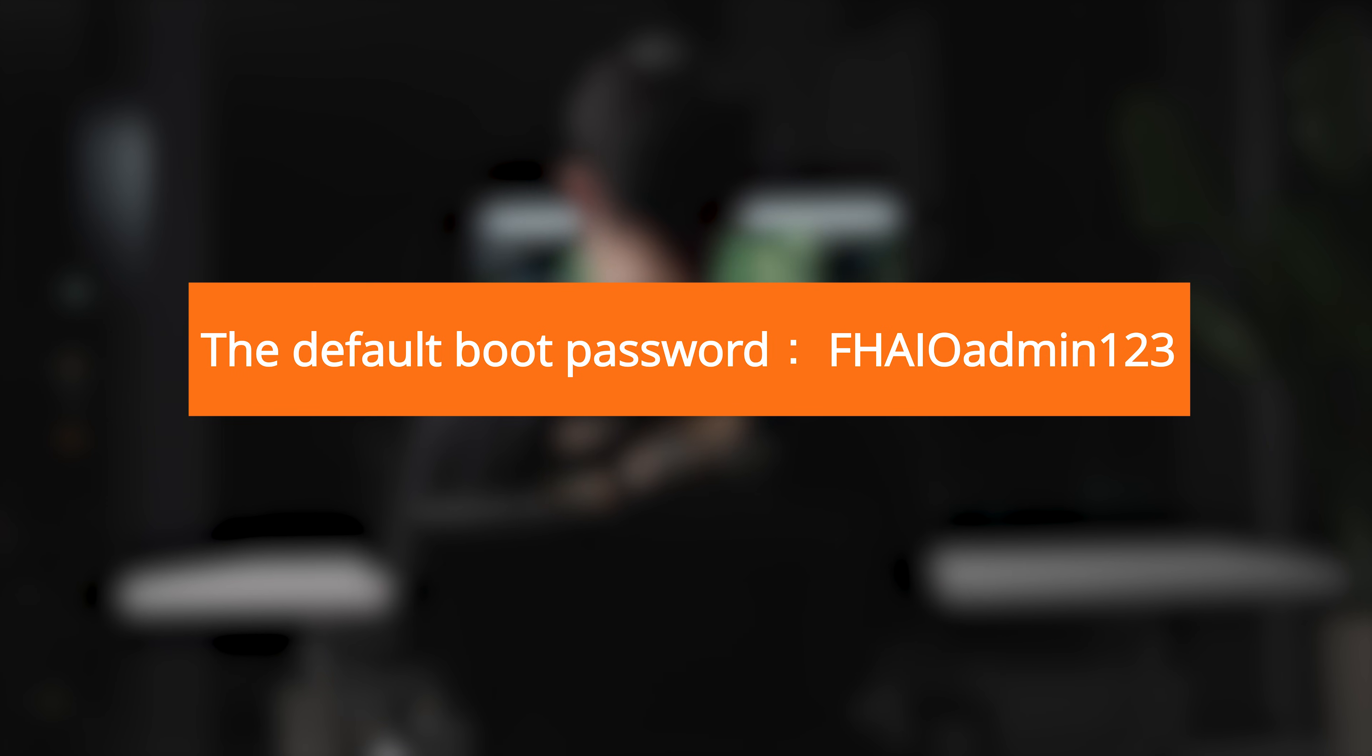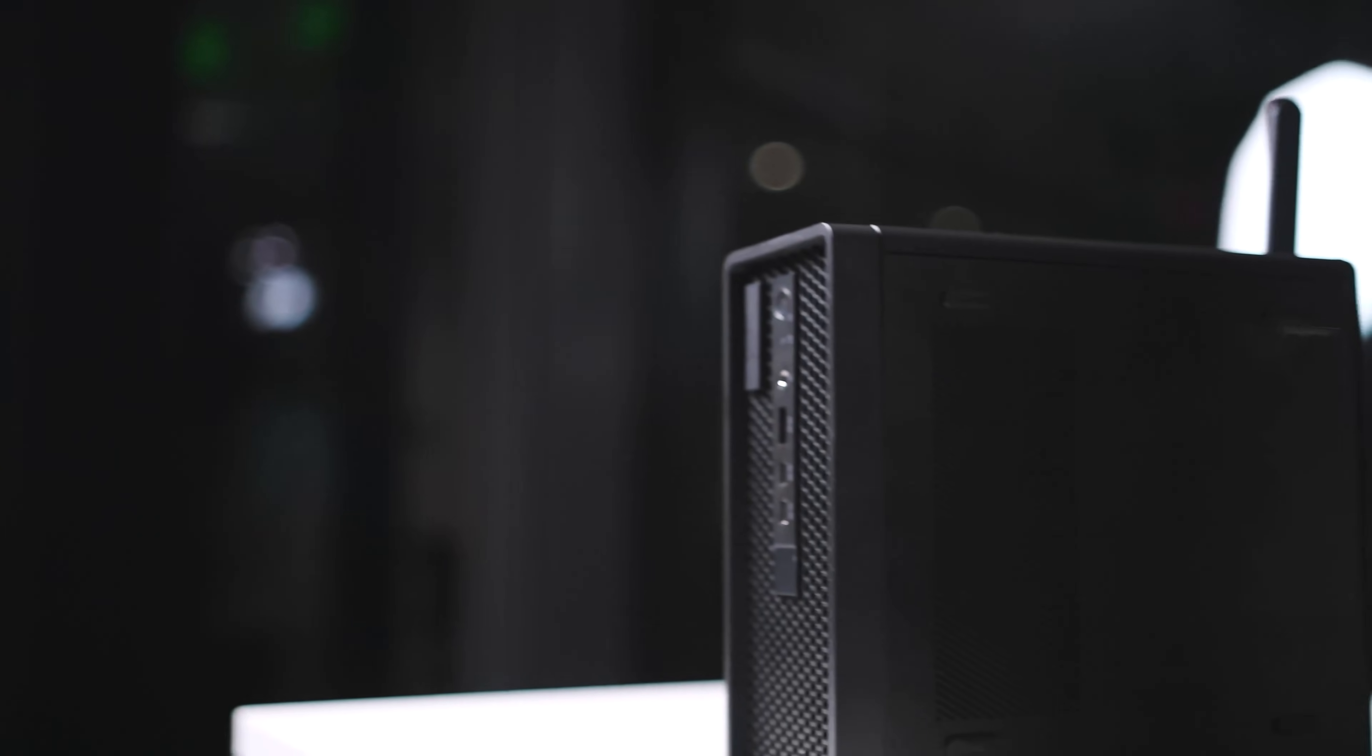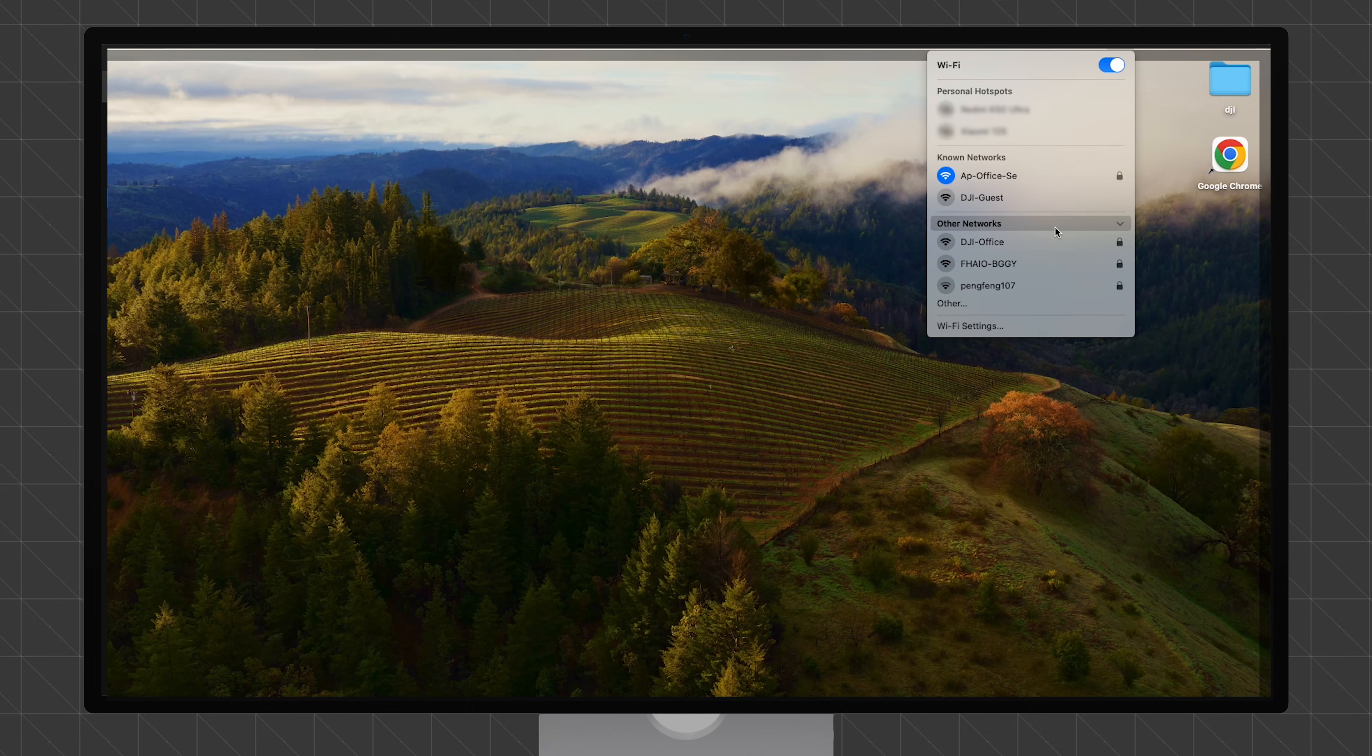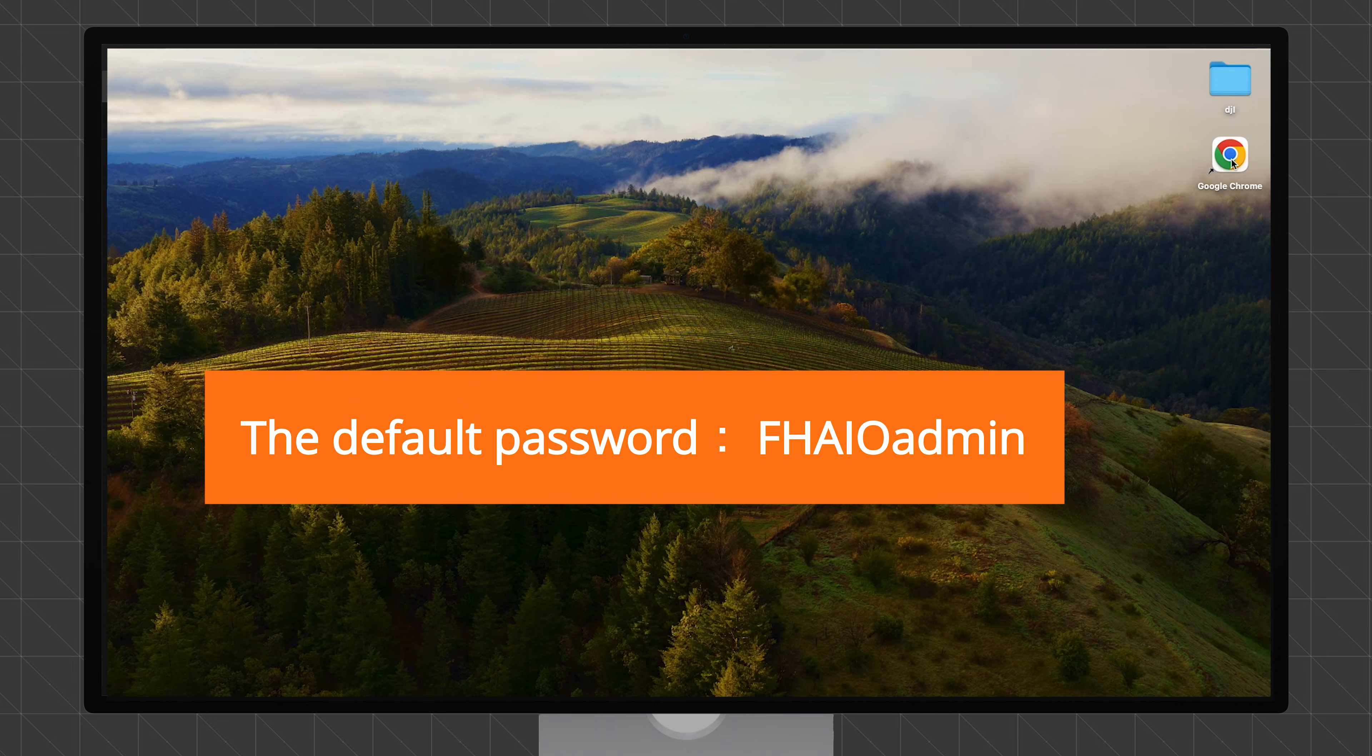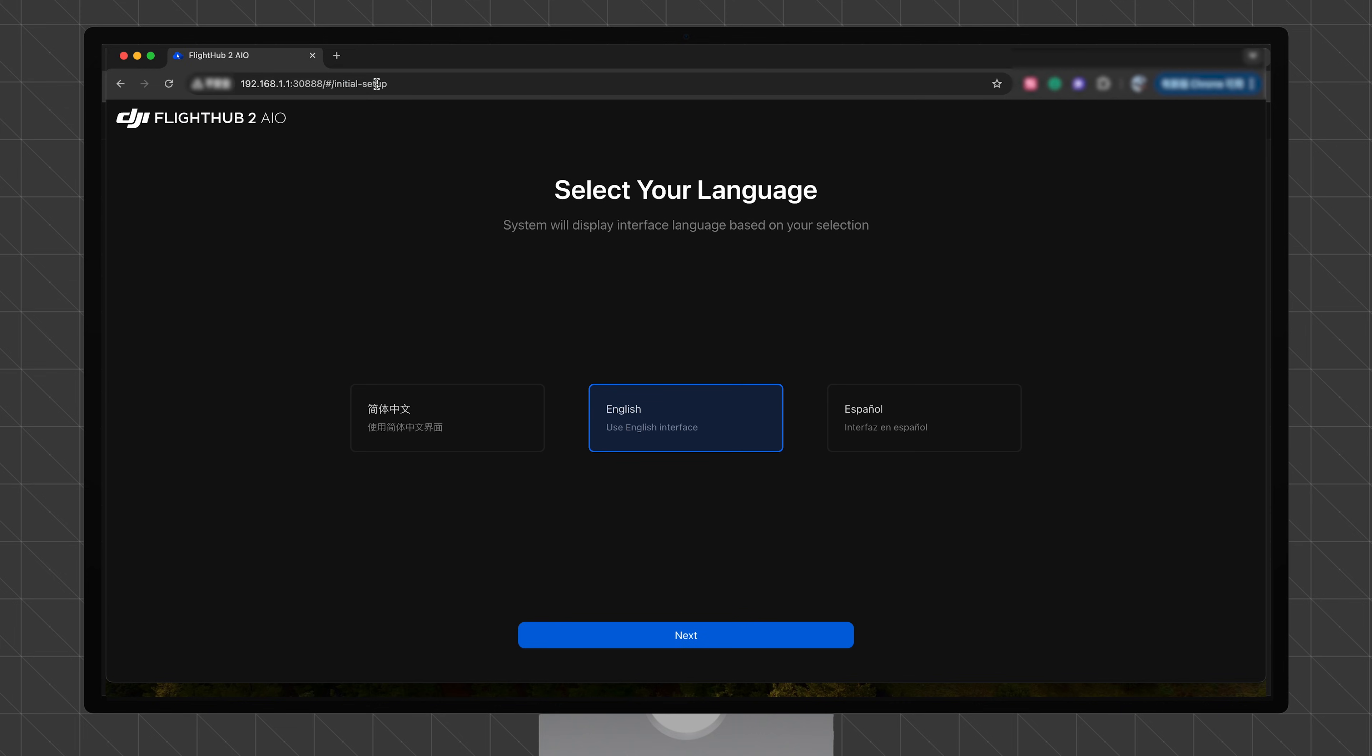For a wireless connection, use another computer or mobile device to connect to the Wi-Fi hotspot of the DJI FlightHub 2 AIO with the default password FHIOdman. After successful connection, open a web browser and enter FAO.NET 30888 to access the home screen of the DJI FlightHub 2 AIO.